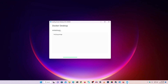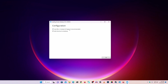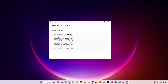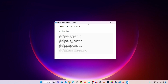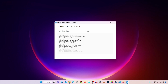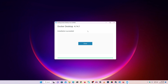To start installing, double-click on the installer. You can see initializing has started. Make sure you select the option 'Use WSL 2 instead of Hyper-V' because this is the recommended option to run Docker Desktop. Then click OK and it will start installing Docker Desktop on your Windows 11 computer. It's going to take some time, so wait until the installation is completed.